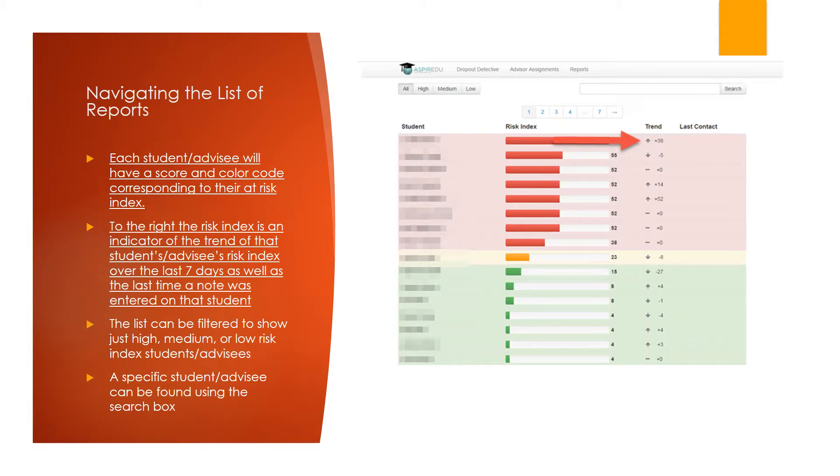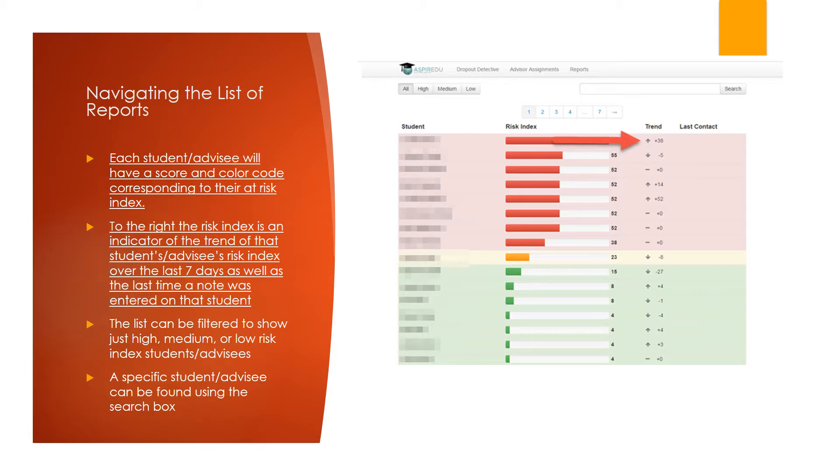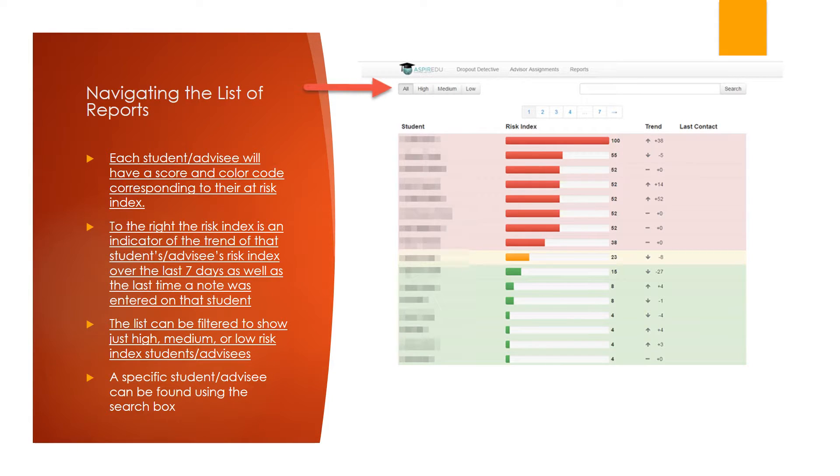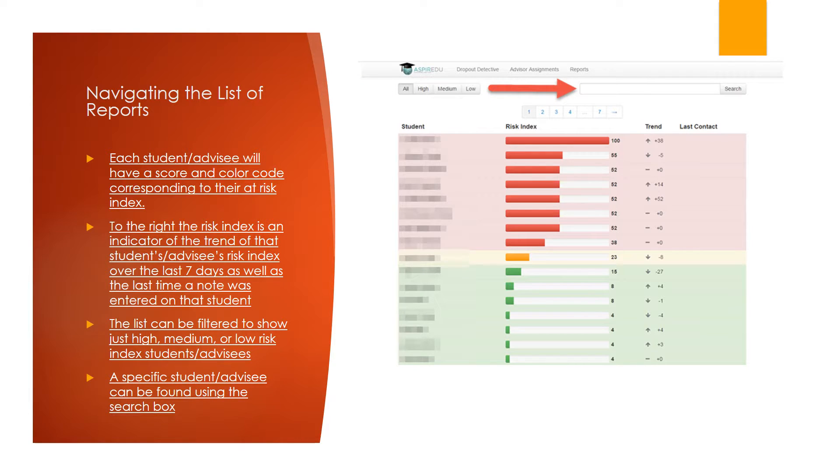To the right of this risk index is an indicator of the trend of that student or advisee's risk index over the last seven days, as well as the last time a note was entered on that student. This list can be filtered to show just high, medium, or low-risk index students or advisees. A specific student or advisee can be found using the search box up at the top.